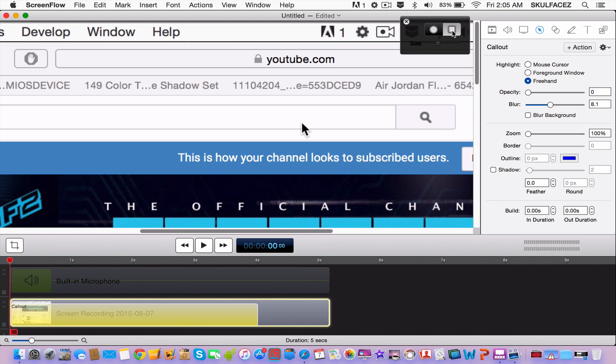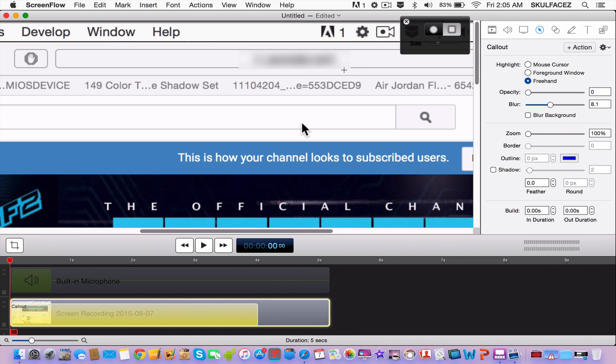But if you click square, you have a position, an accurate position of where you can blur something. Like, there you go.